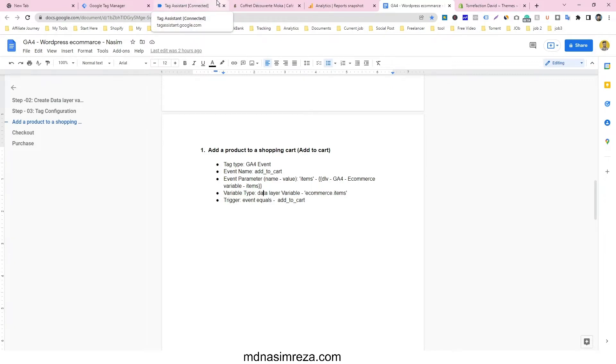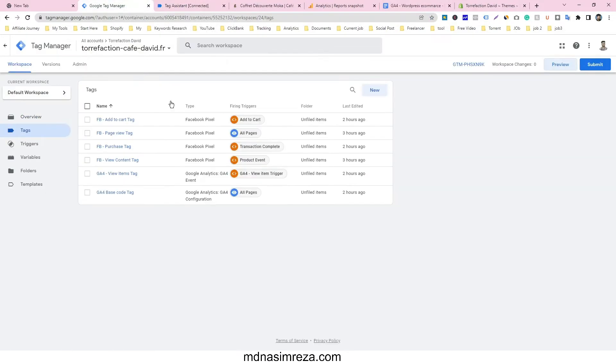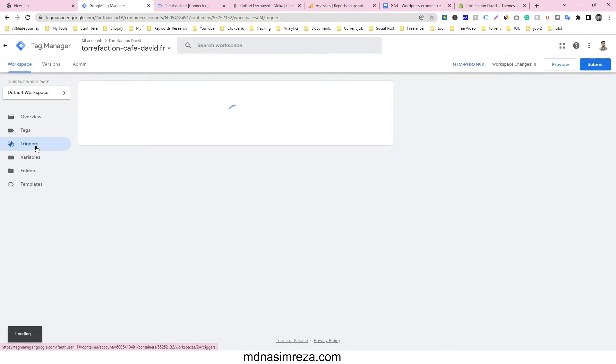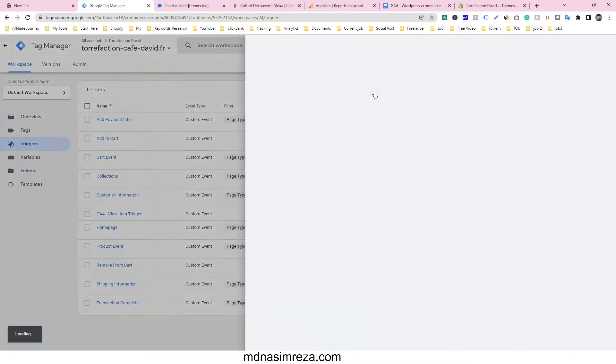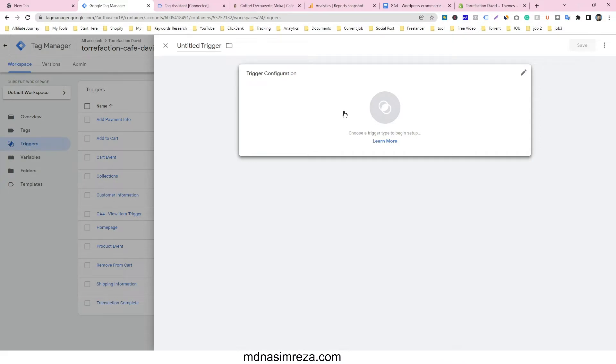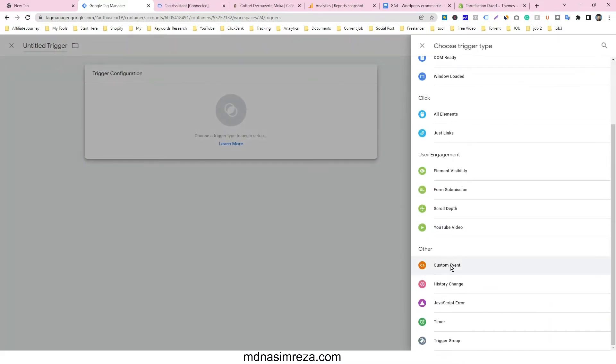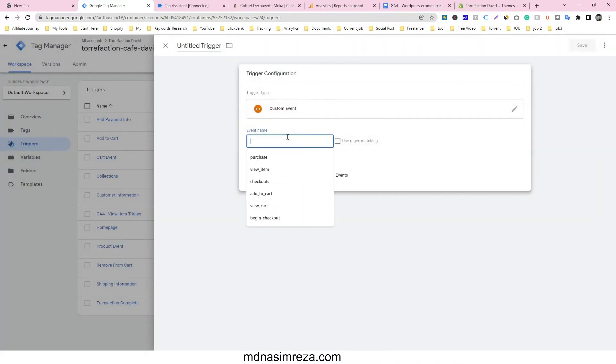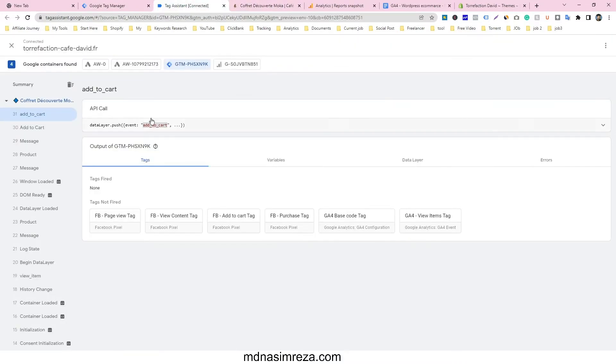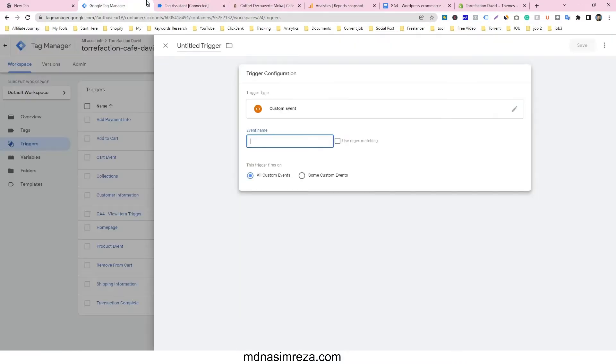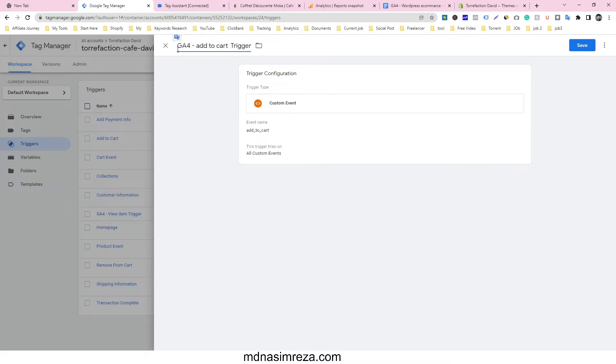Now go to make a tag. First of all, we have to make a trigger, so click on new and make custom event. And of course, you have to copy this event name as a trigger just here, and give it a name here: GA4 add to cart trigger. Just save it.